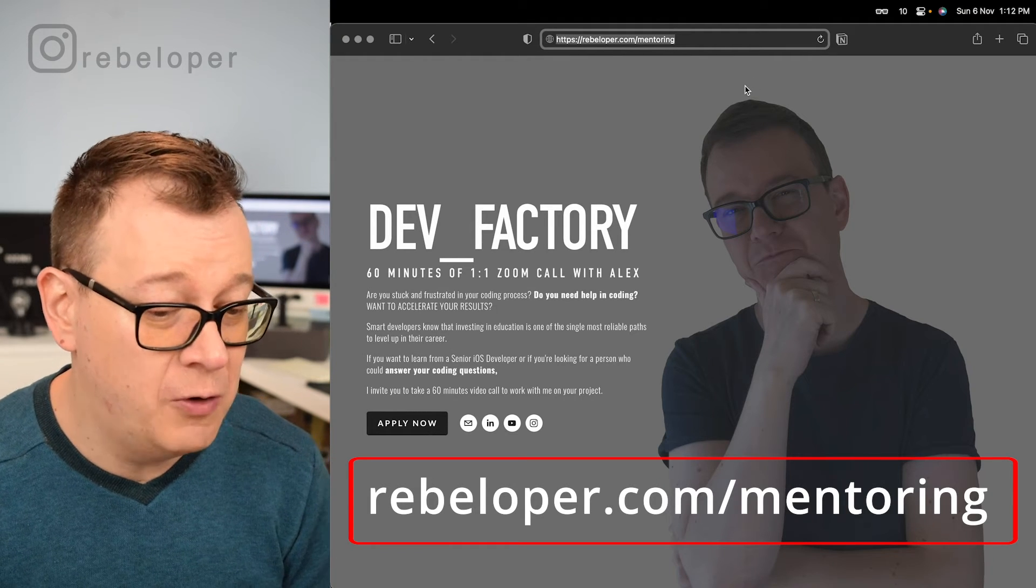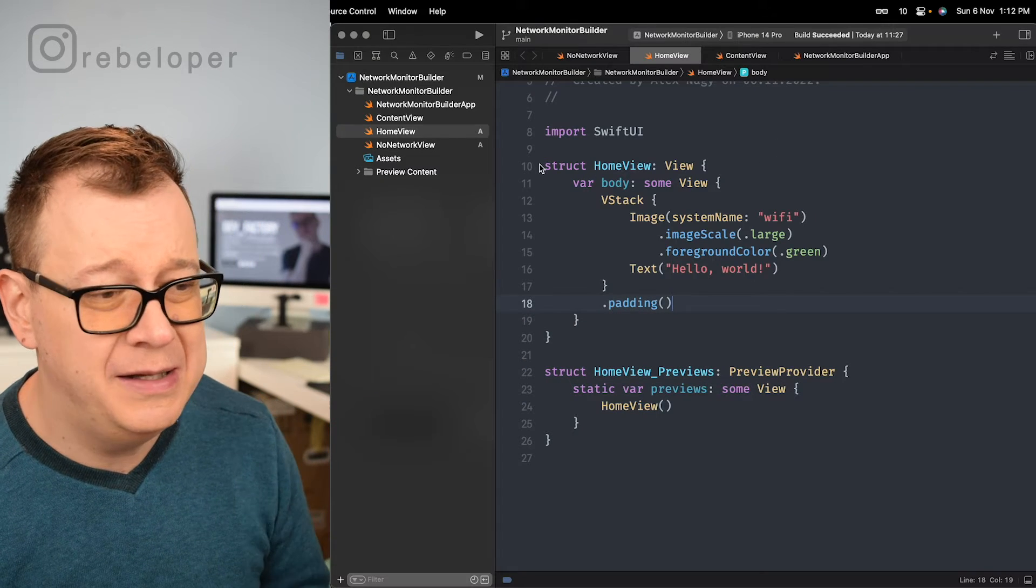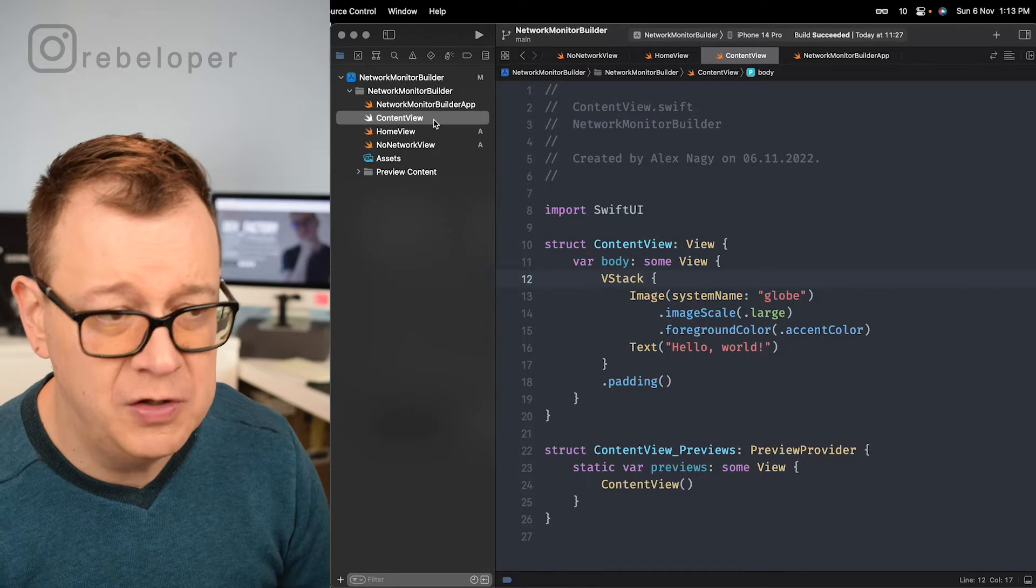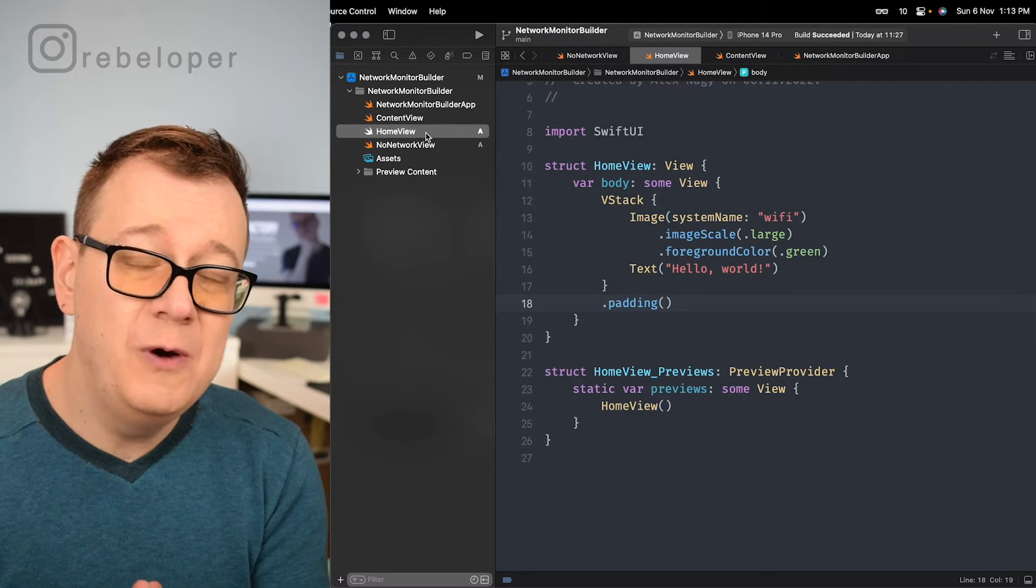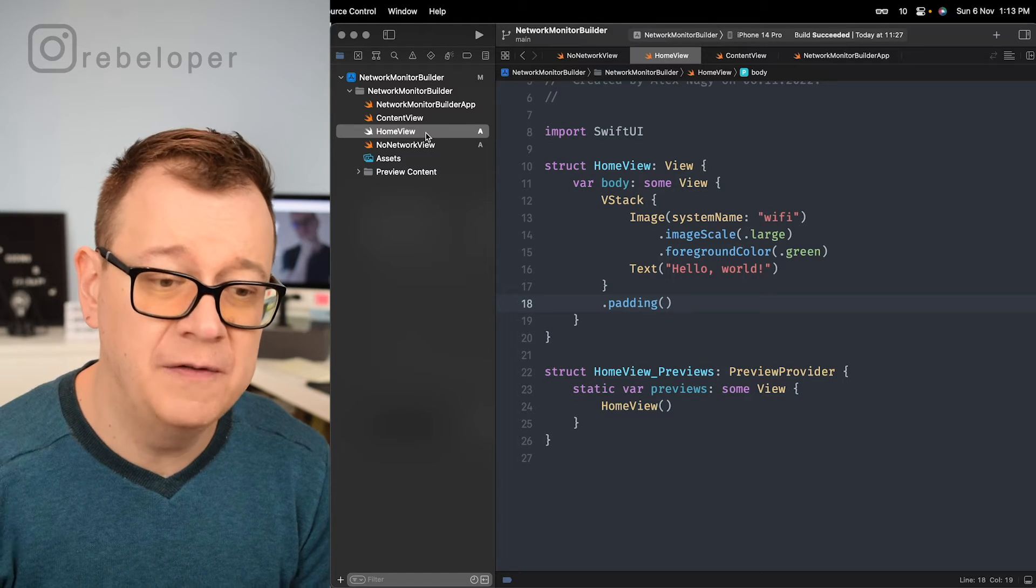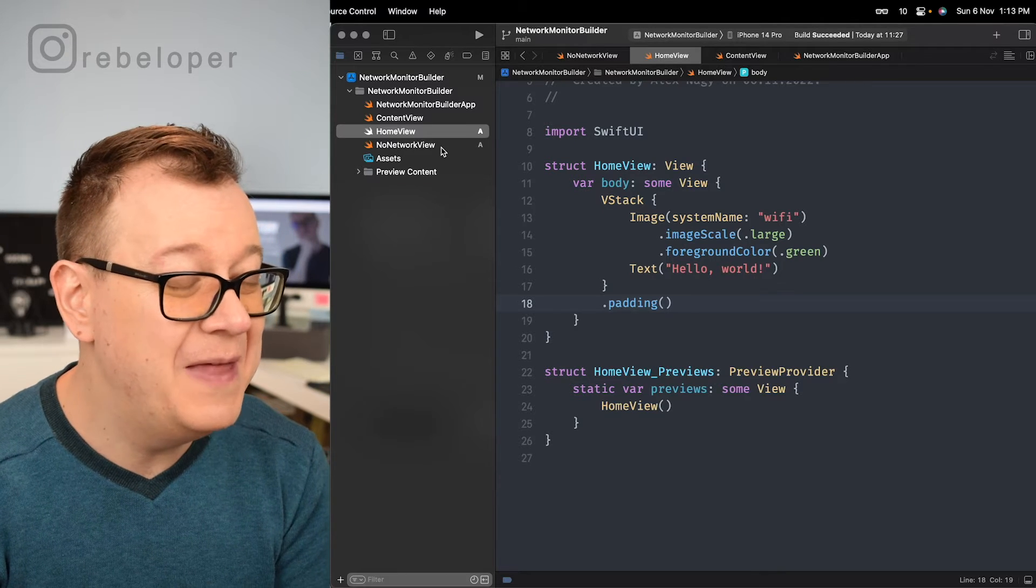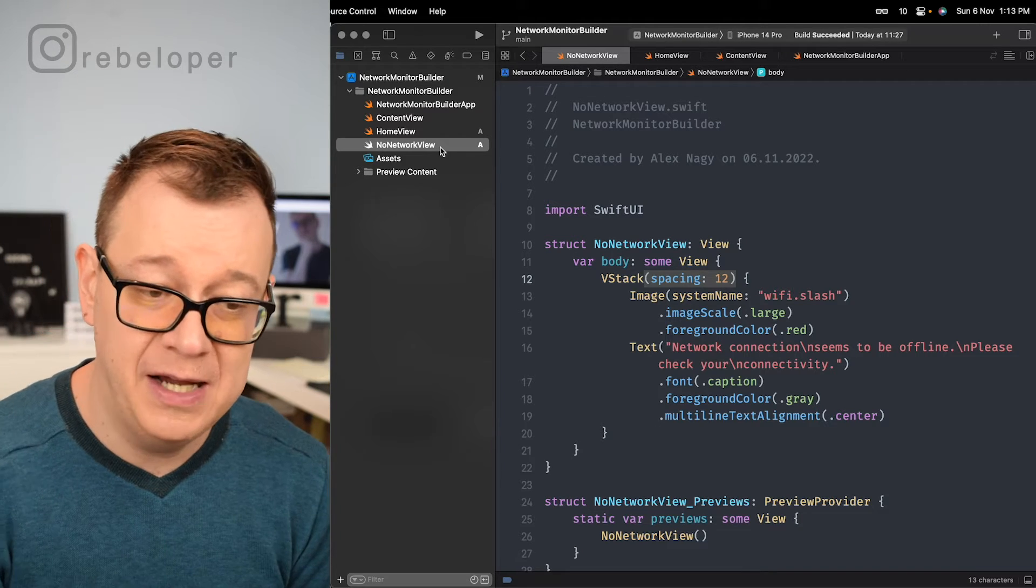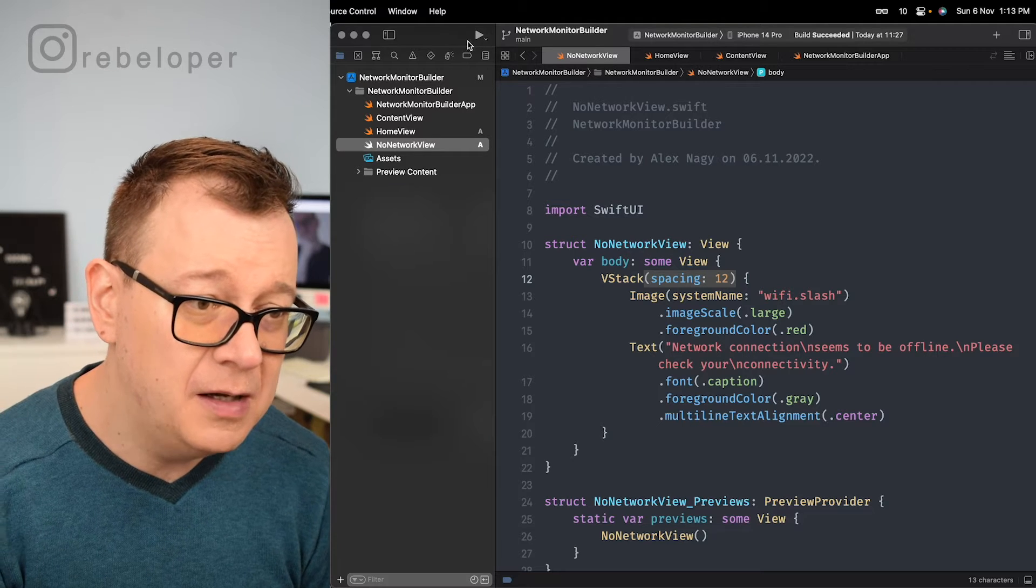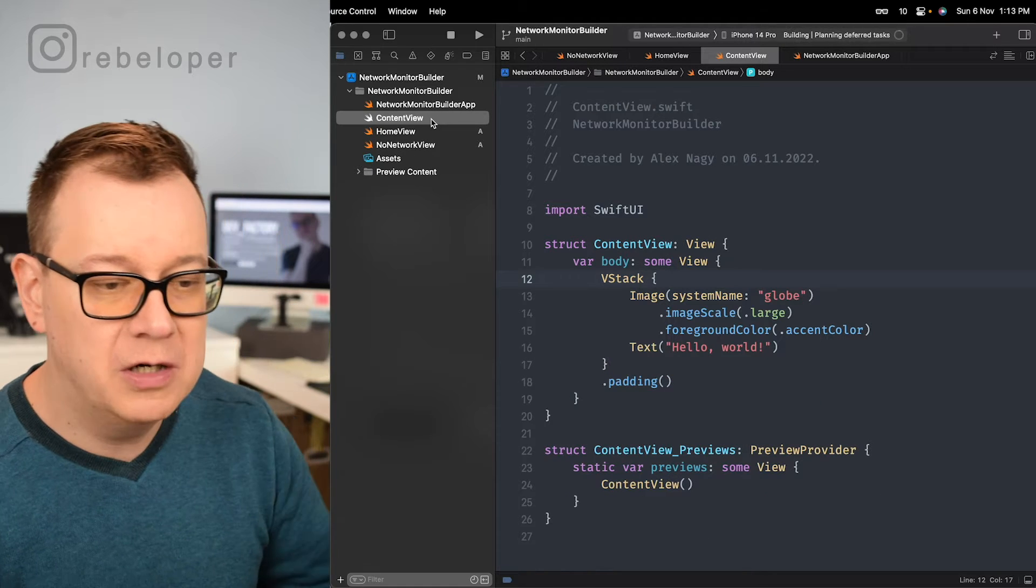So let's dive into our code today. I have prepared a demo project and basically it just has a home view, a no network view and of course the content view is just unmodified. So why do we need this? Well our application will be actually our home view. Currently it's just an image with a text of hello world and if we are running out of connectivity then the no network view should be displayed with Wi-Fi image with a slash and some text with that.